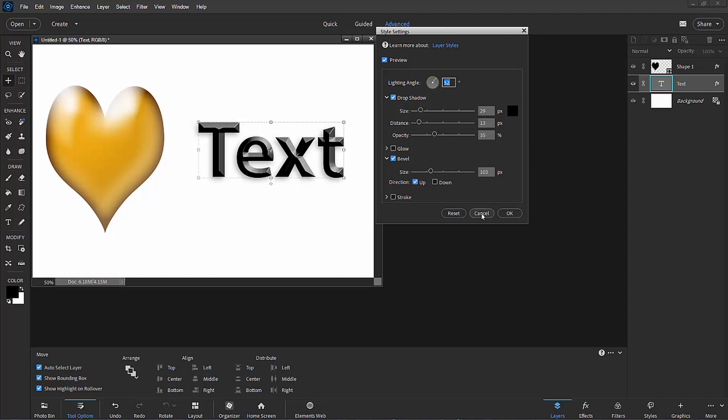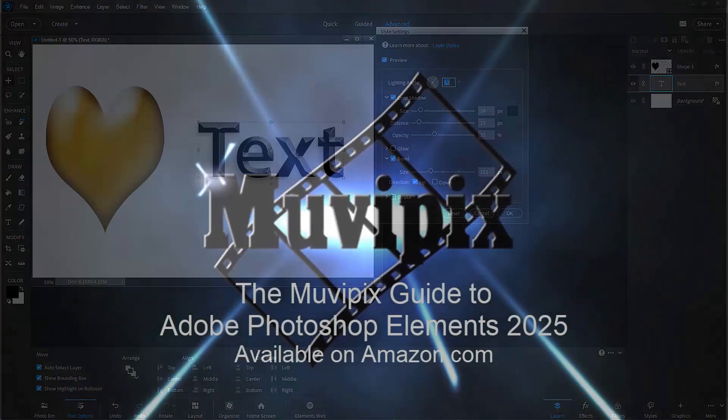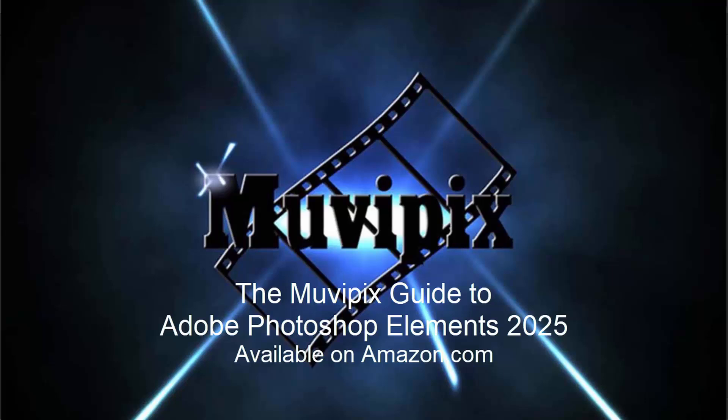Now if you want to know more about styles, you want to know more about effects, you want to know more about filters, you want to know more about this program, I hope you can check out my book, The MoviePix Guide to Adobe Photoshop Elements, or check out many of the tutorials that I have available here on YouTube.